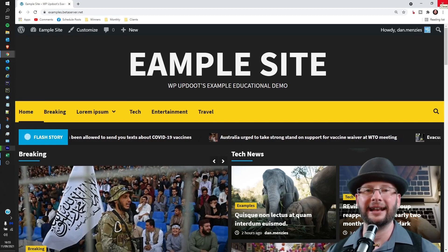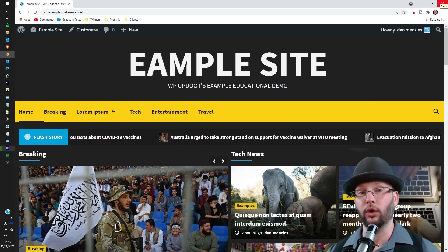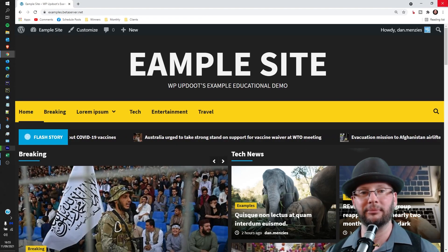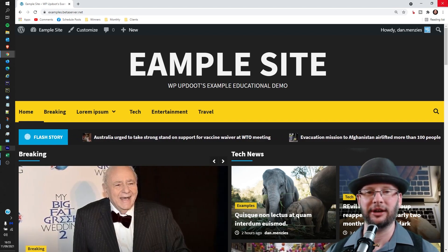Hi, in this video we're going through how to add custom text to your WordPress footer. My name's Dan and this is WP Update.